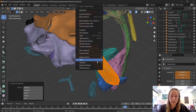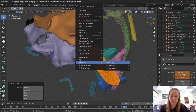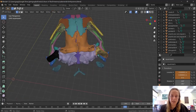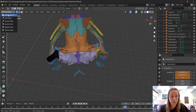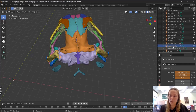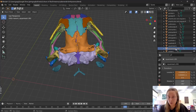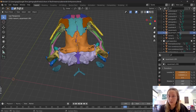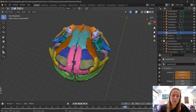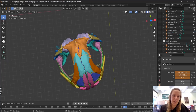Then right-click and hit Separate Selection, and you'll see that has split the two apart. If I go back into Object Mode you'll now see two objects — our left squamosal and our right squamosal — which I'm going to rename by just double-clicking. So when you have all of your pieces individually imported into Blender you're ready for the next step.